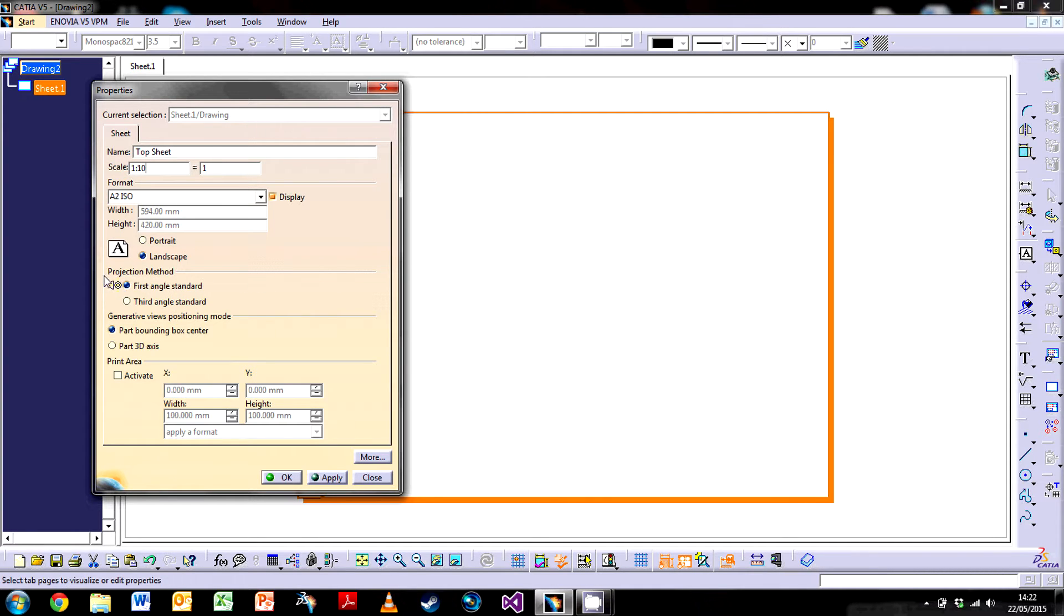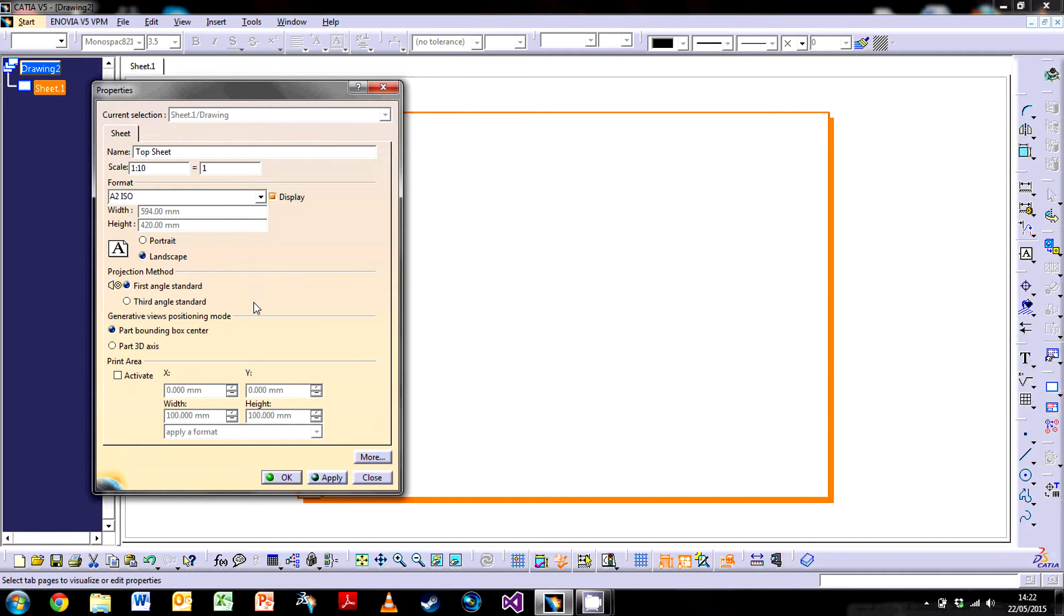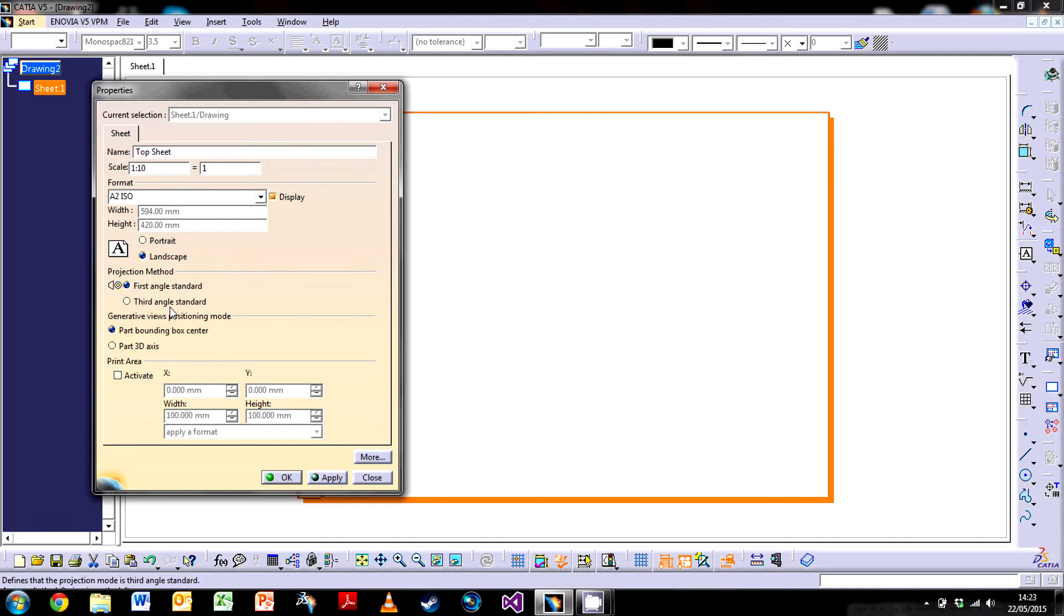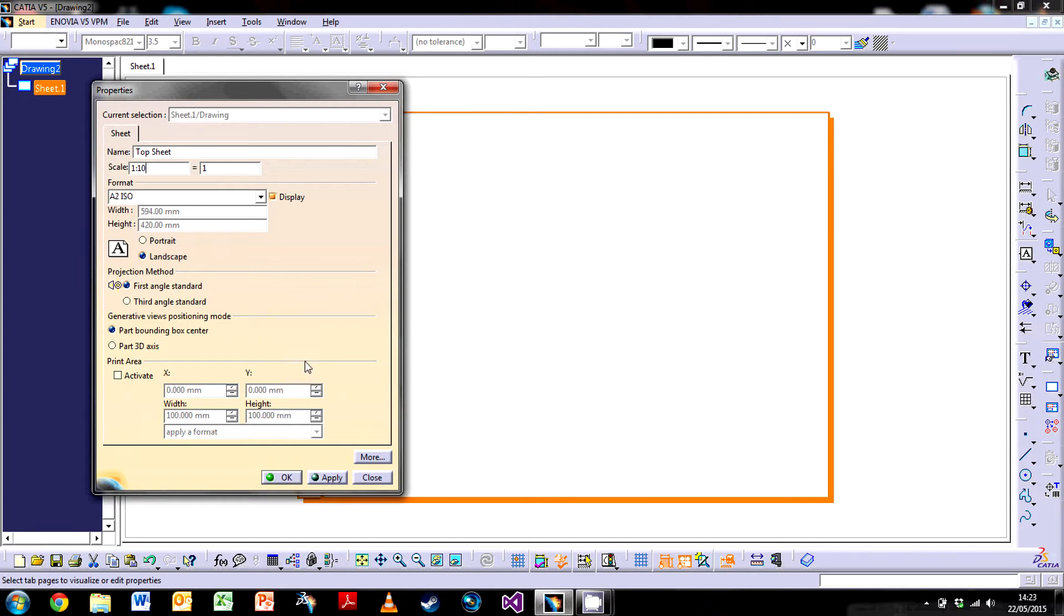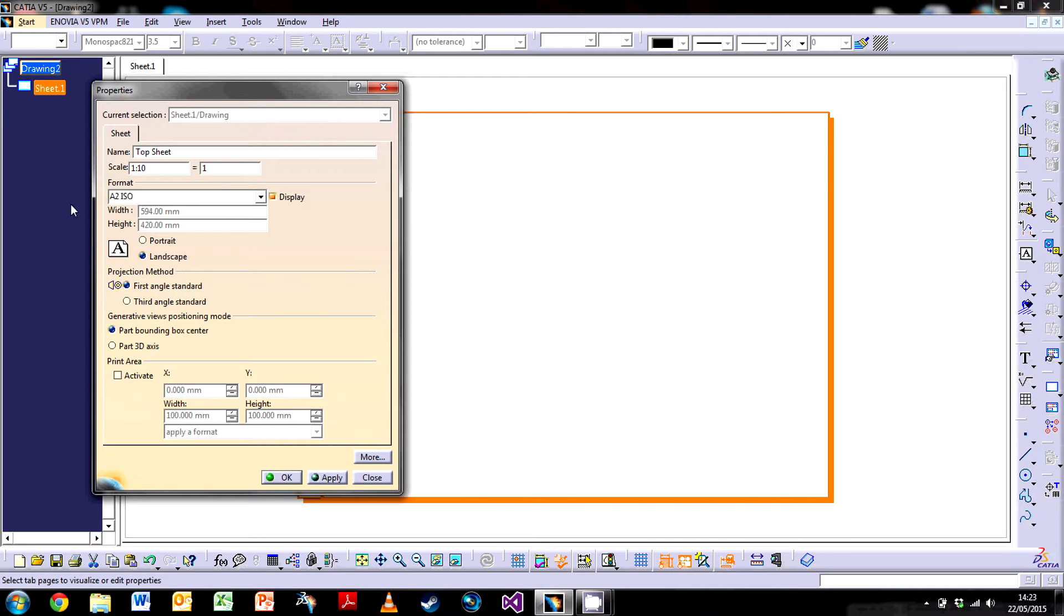When we bring one in we can always change it afterwards. Another point I'm going to make is the projection method. Because I'm from the UK I'm going to be using first angle projection, which is generally what we use in the UK. Third angle is used more in the US. It doesn't matter which one you use, but it will affect what happens to your views. You can also change the format in terms of the size of the page if you want to at a later date.